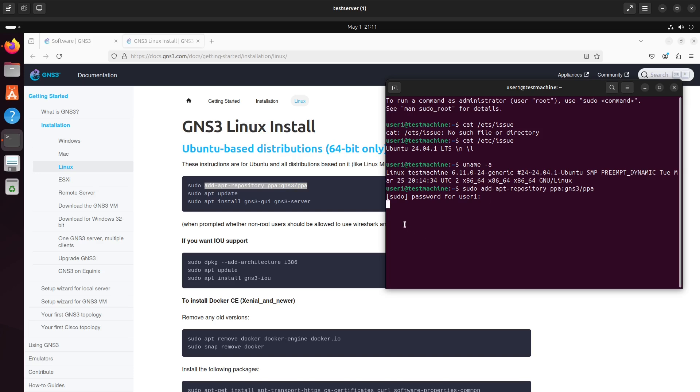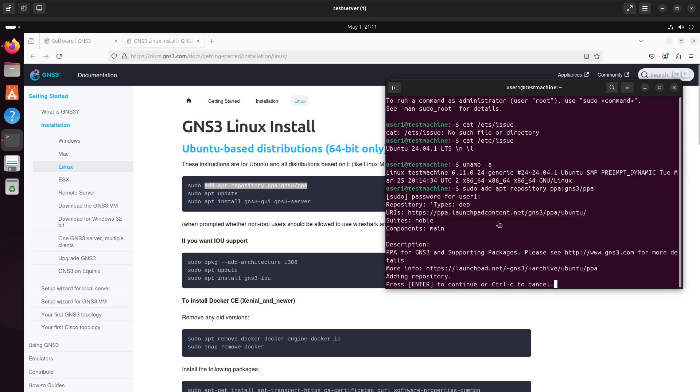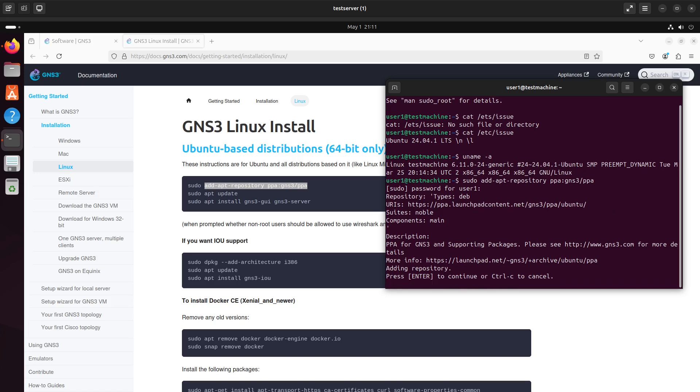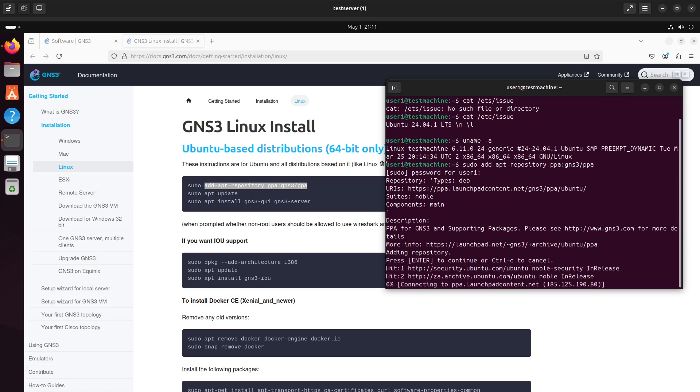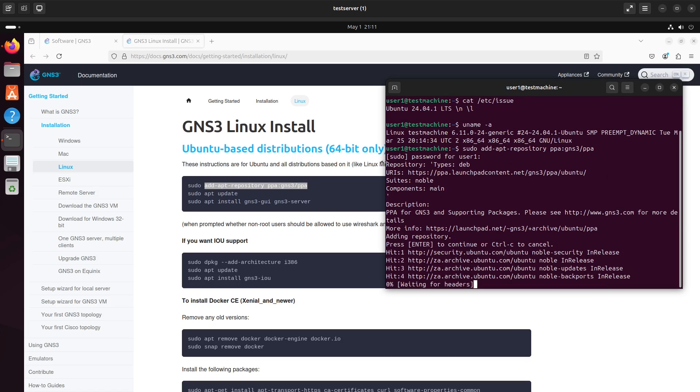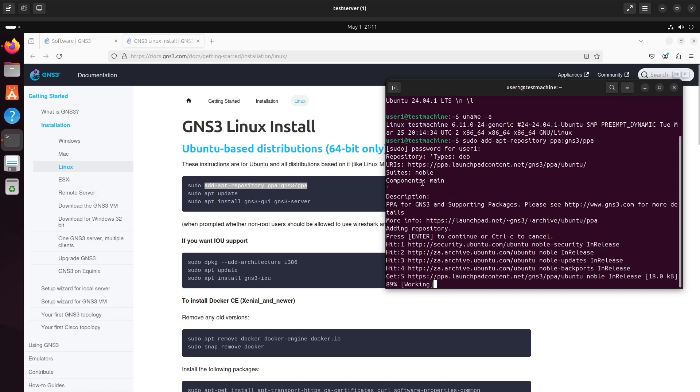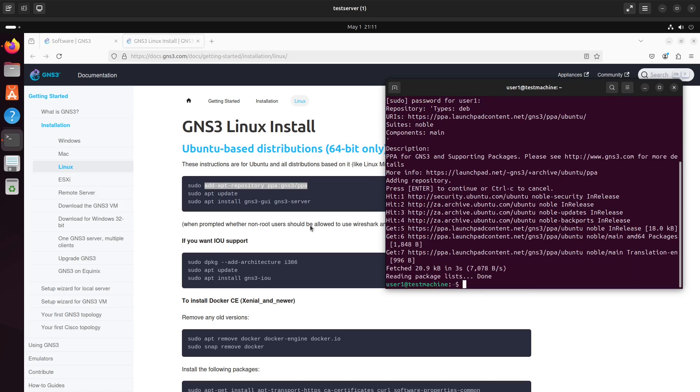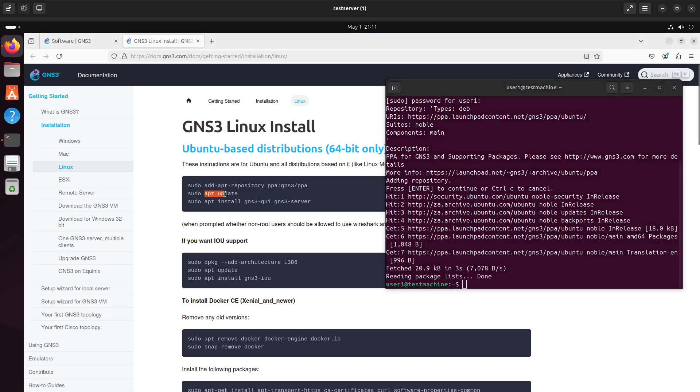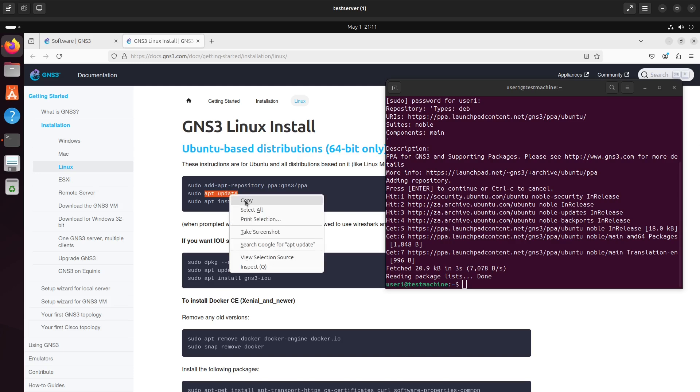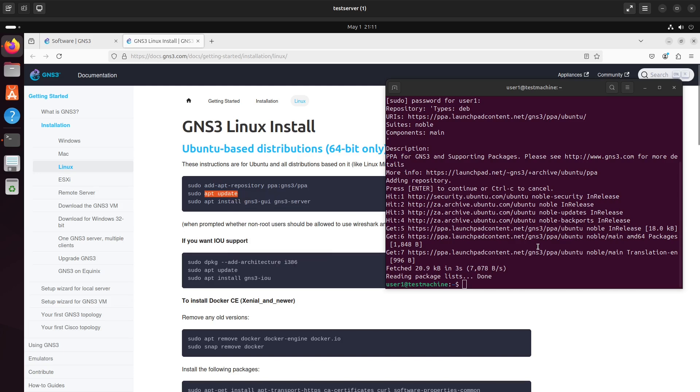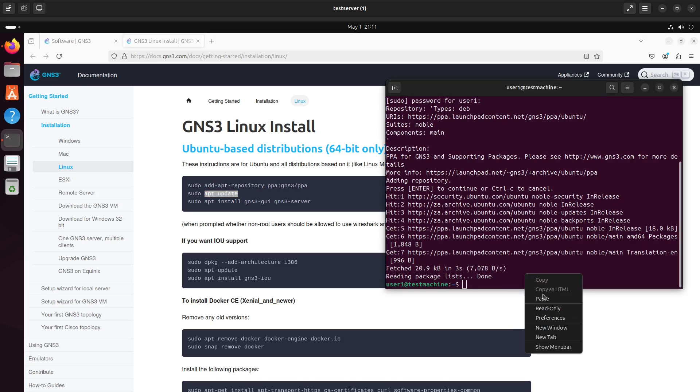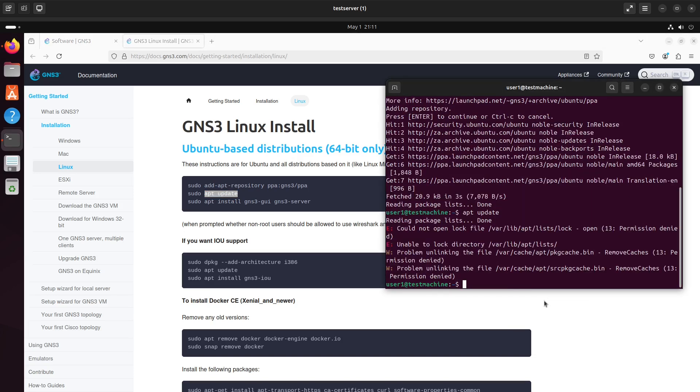It's now adding that repository to your installation of Ubuntu. Press enter to continue. It does an update already automatically. And you can see that it's fetching it from the PPA, which is a personal repository of some sort. The instructions suggest that we do an update anyway. So we'll do that as well.